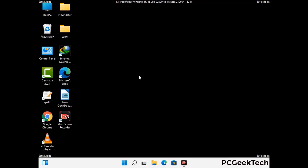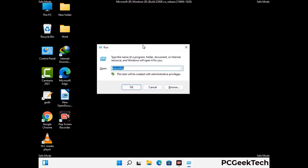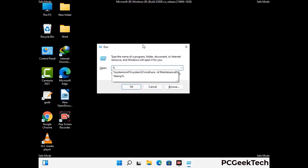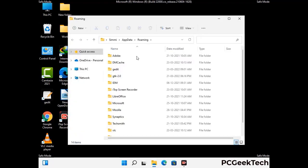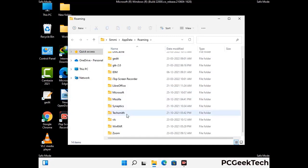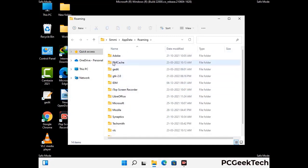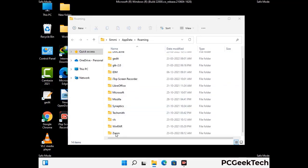Now we are going to remove virus-related files and folders from the computer. Press the Windows button and R button together on your keyboard to open the Run box. Type in %appdata% and then press Enter. Now find and remove any suspicious files or folders related to the virus. Also look for any files created at the time the virus attacked your PC. Be careful and don't remove any important folder.